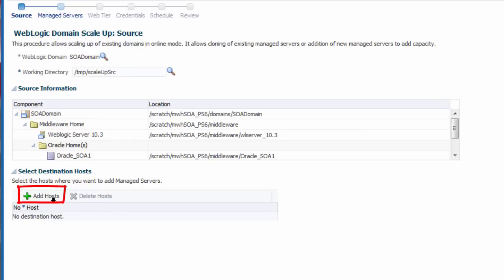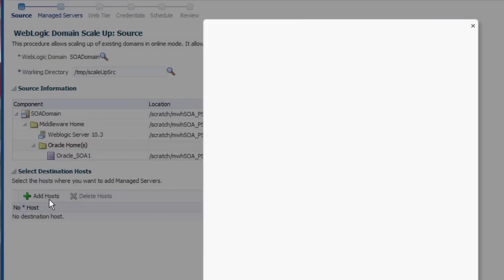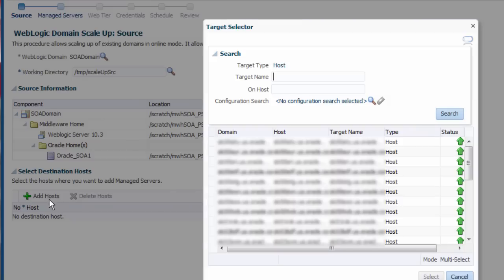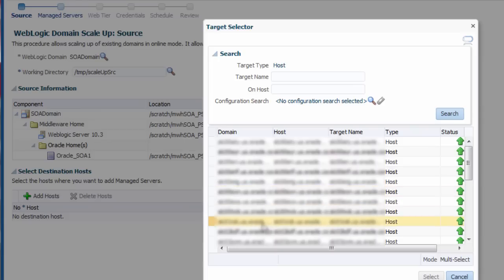I choose one or more host targets to be the destination for this scale out procedure. These hosts will run new managed servers in our existing cluster.